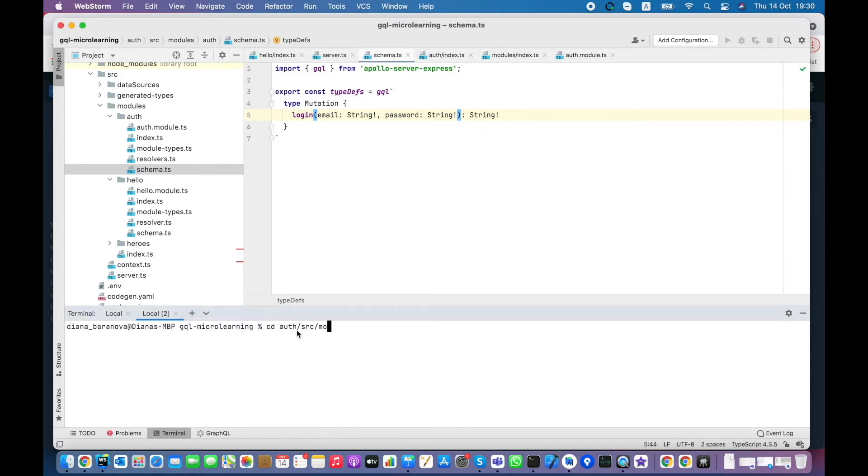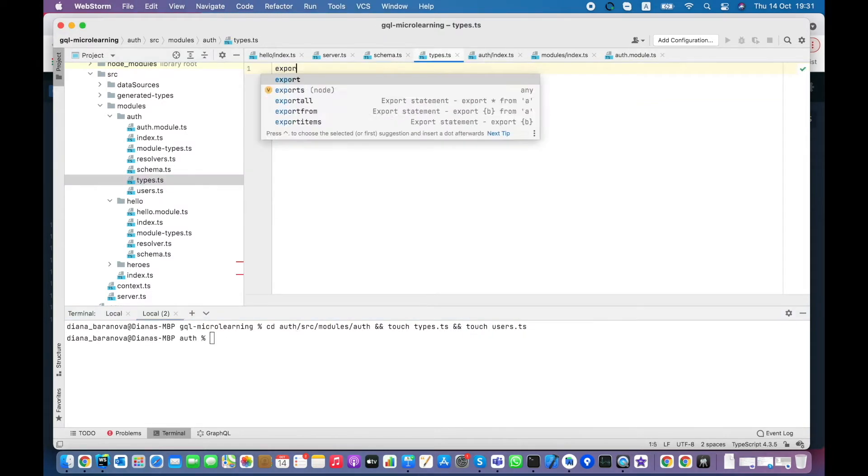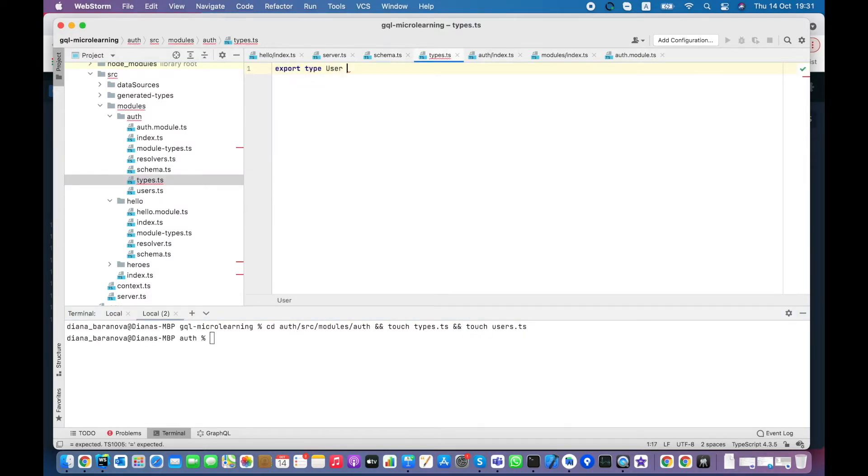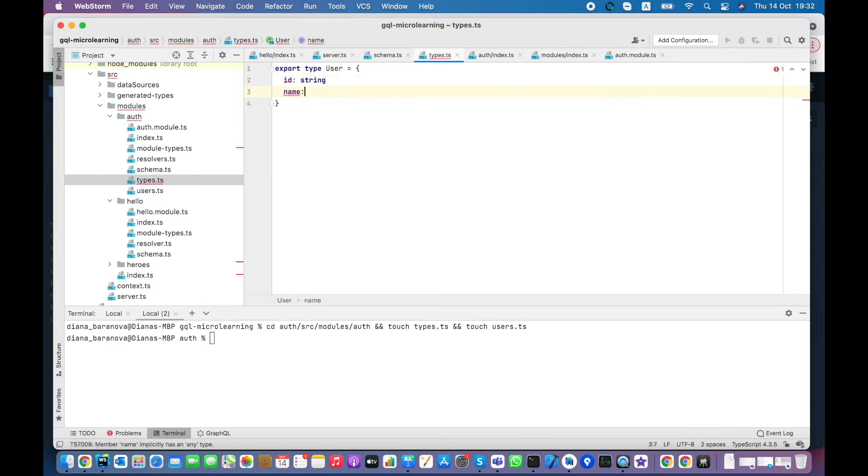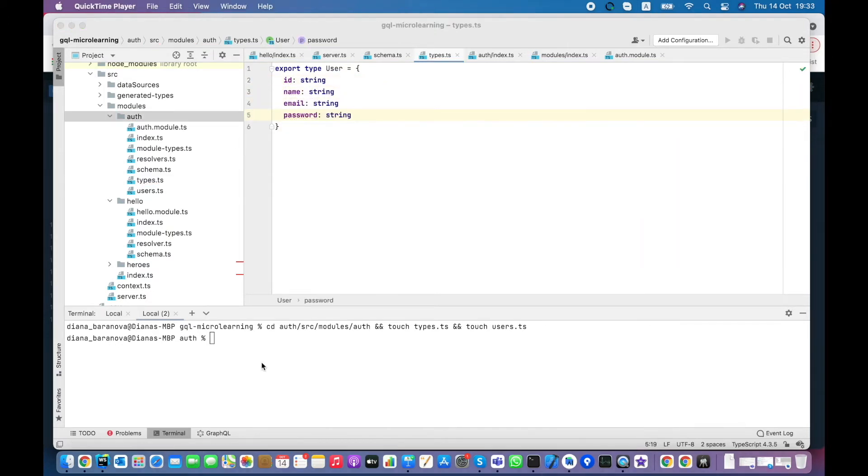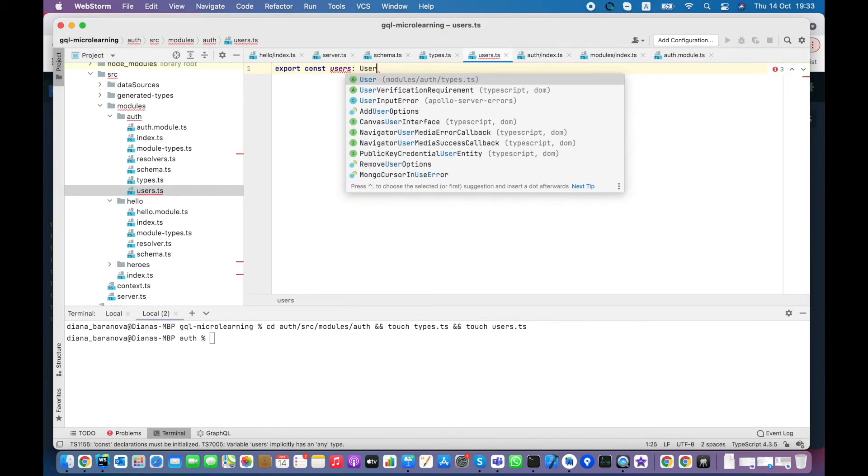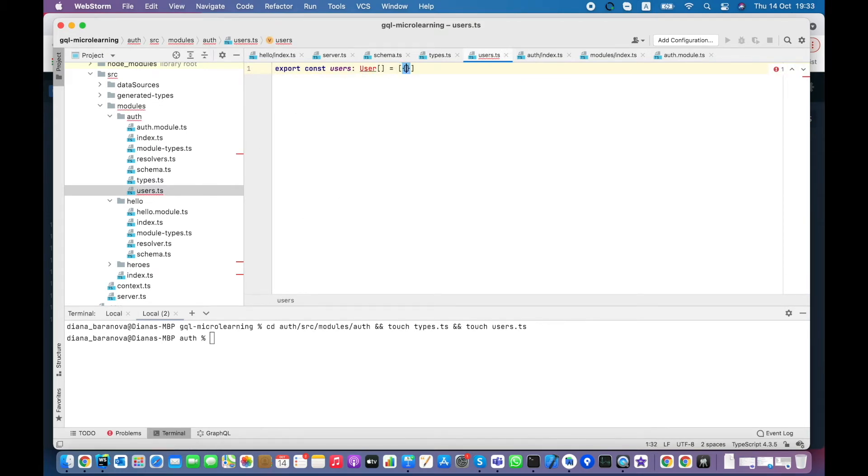Also, I need an array of mocked users. Each user will have ID, name, email and password fields. Then let's add a users array and fulfill all the fields for Ironman.